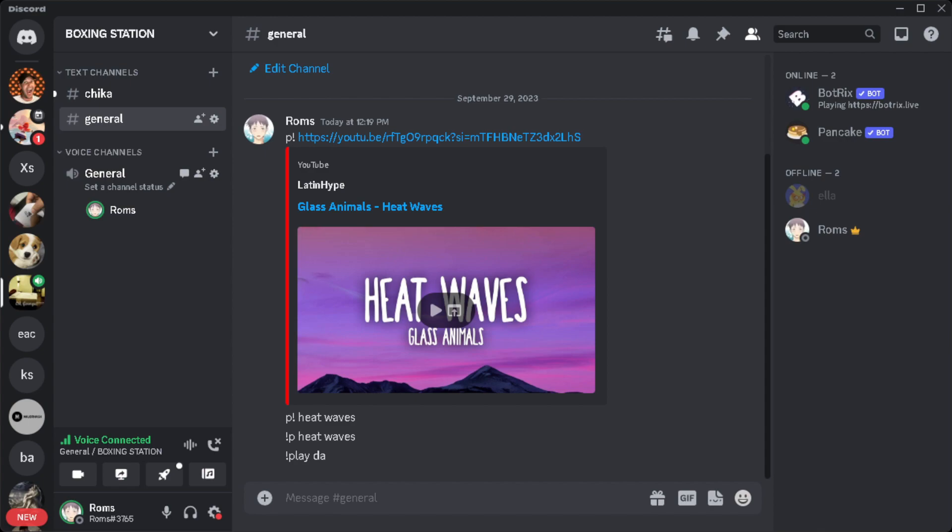The first thing we want to do is open Discord and make sure that we have joined a voice channel, because we can only share our screen when we are inside a voice channel.